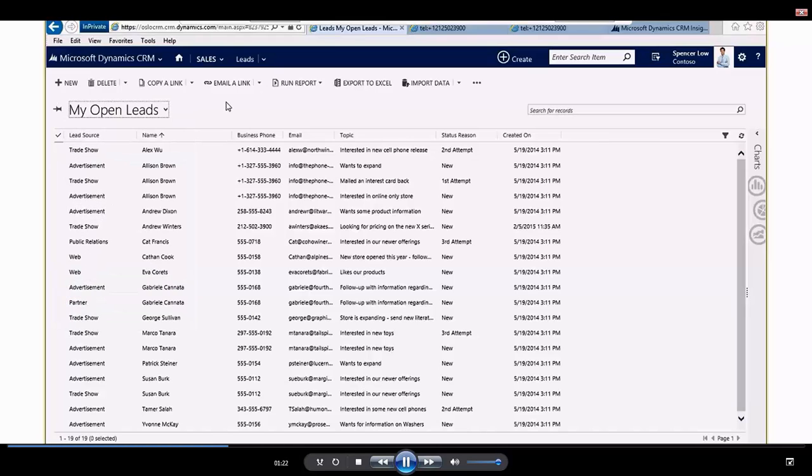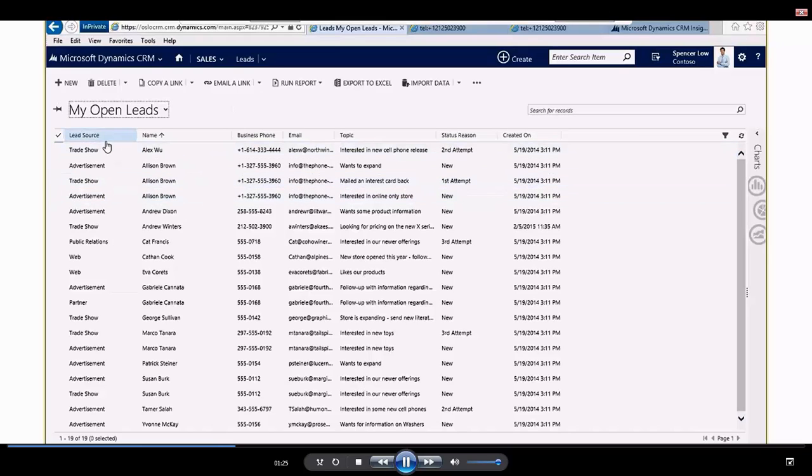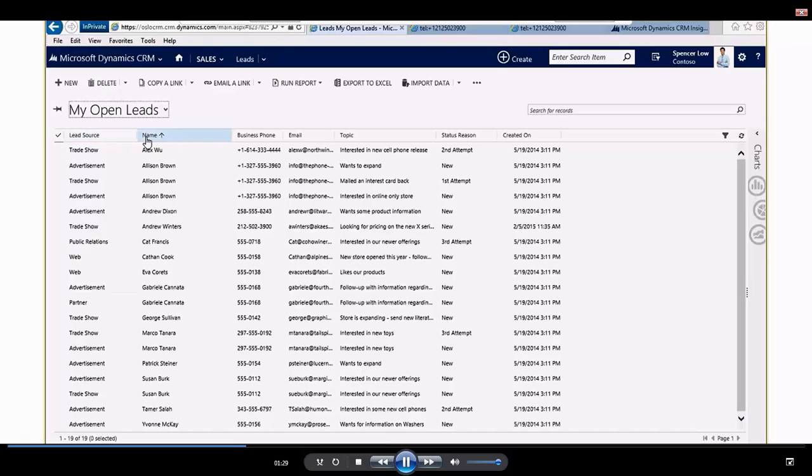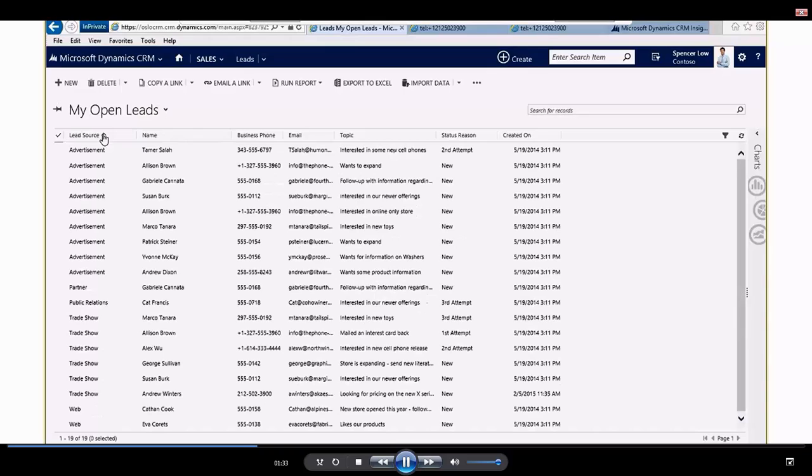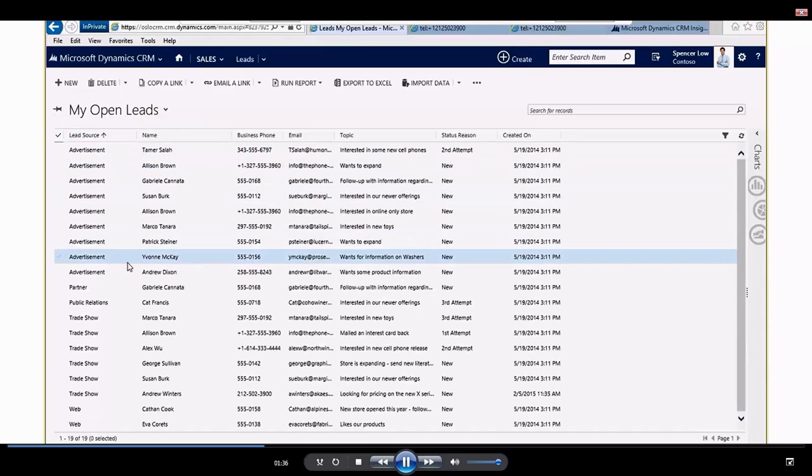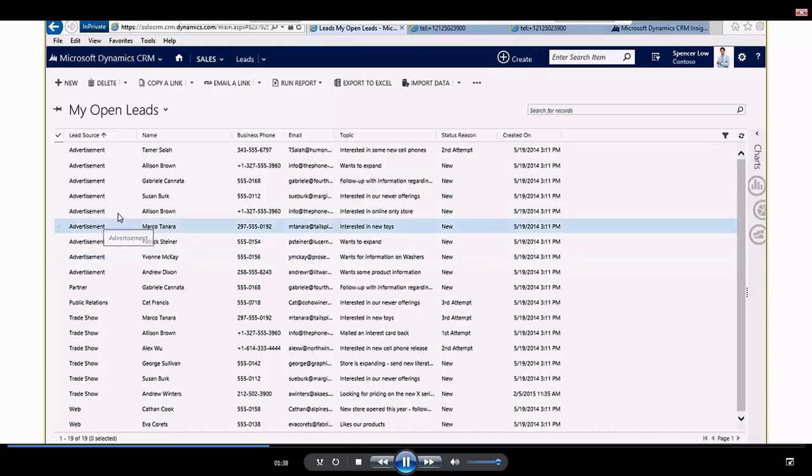I like the way it works here from a functionality perspective in that it works like a spreadsheet, so I have column headings here: lead source, name, business phone, email. So if I want to hover over the lead source and click on that, it will actually sort all of my leads via the source for which they came into our organization.